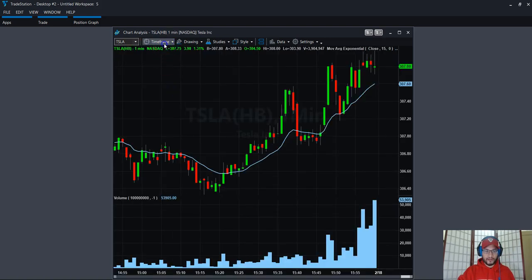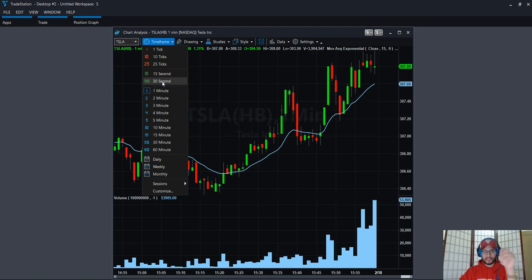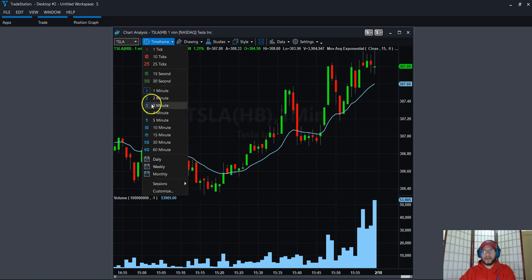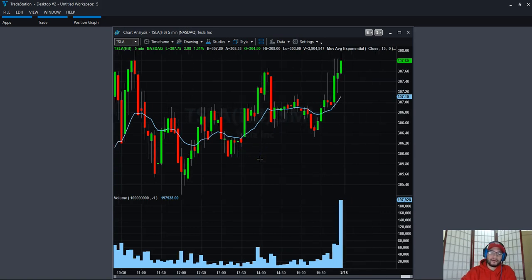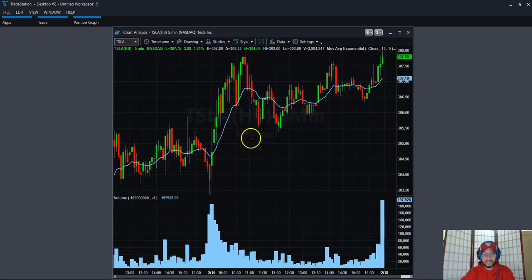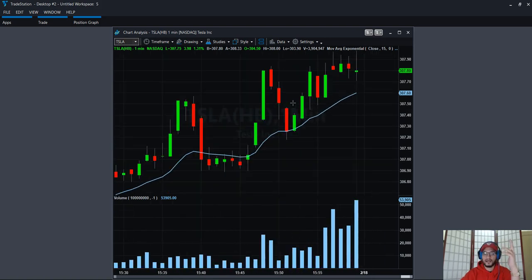You have many time frame options: one minute, two minutes, three minutes, four minutes, ticks, and something a lot of brokers don't offer — seconds, like 15 seconds and 30 seconds. I have a friend named Joel who trades large caps using 15 seconds. Personally, I use the daily chart for technical analysis, the five-minute chart to trace movements, and the one-minute chart when the market opens since I trade penny stocks — low cap stocks at ten dollars or less.